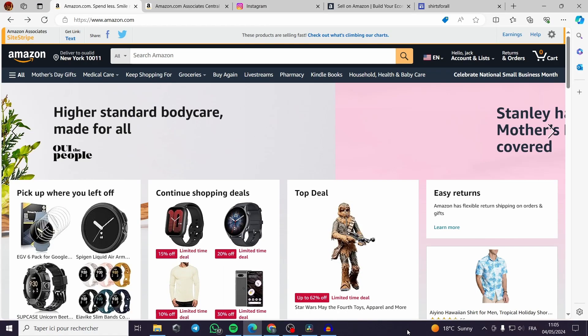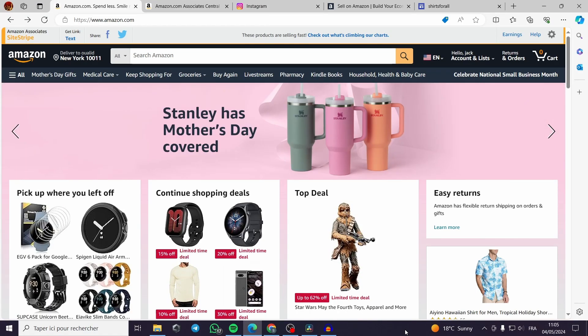How to promote Amazon affiliate links on Instagram. Hello guys and welcome to this new tutorial.